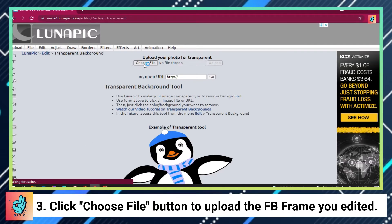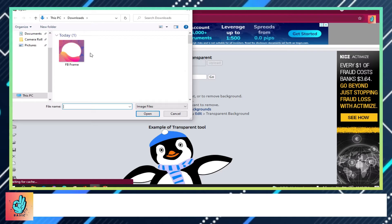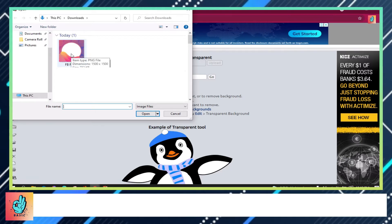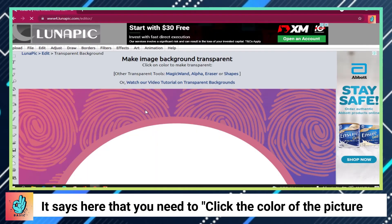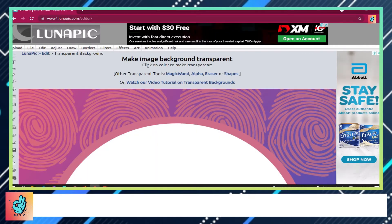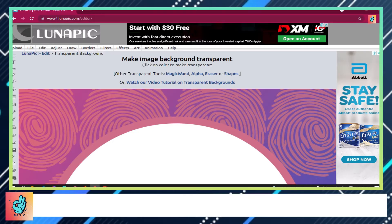Click the 'Choose File' button to upload the FB frame you edited. It says here that you need to click the color of the picture that you want to make transparent, or PNG.